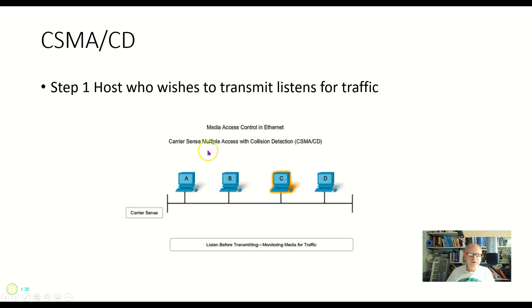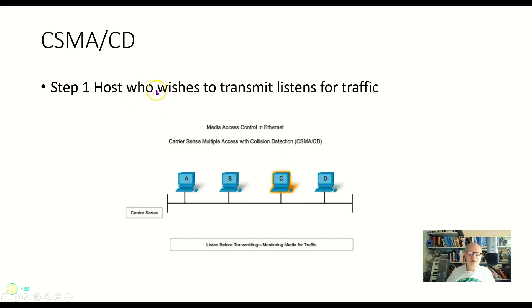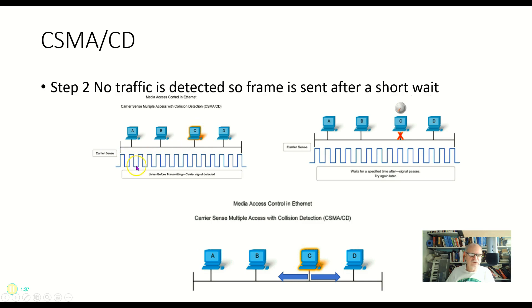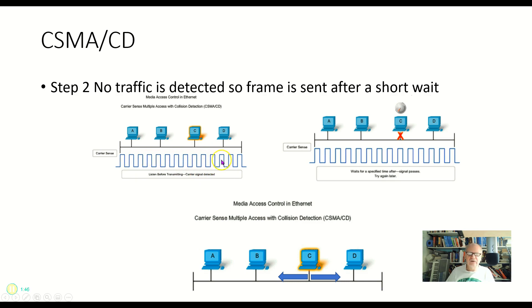So here in step one, C here is listening. And this is step one is that any host that wishes to transmit listens for traffic first. Now here, no traffic was detected. So C was listening for traffic and this is what it heard. And it just heard this carrier signal, but it didn't see anything bigger or tighter or anything on there. So it knew that this is just the carrier signal and it's okay to transmit.